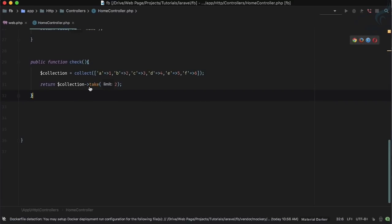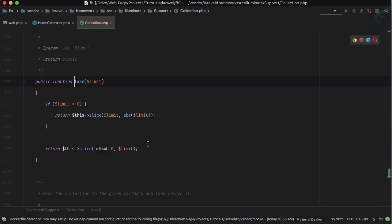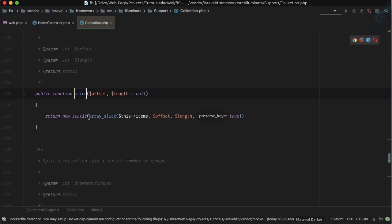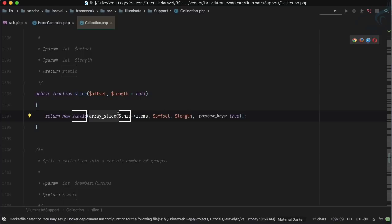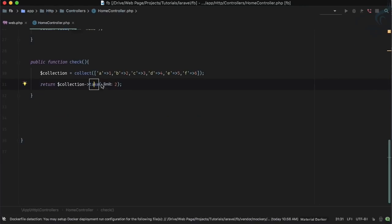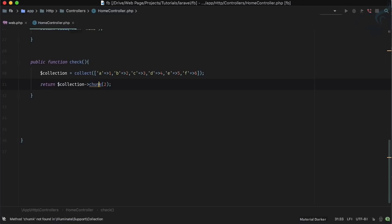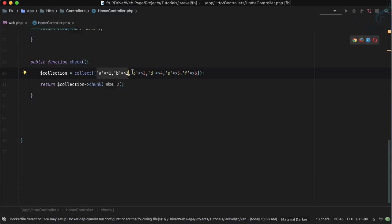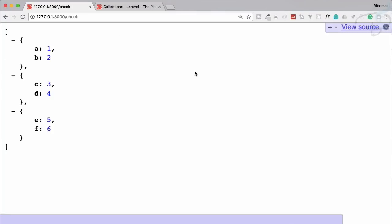Behind the scenes, the Laravel `take` method uses a `slice` method, which in turn uses `array_slice` — exactly what we used. Now let's look at the `chunk` method. `chunk(2)` gives you chunks of two elements: a and b in one element, c and d in another, e and f in another. Refreshing confirms: one and two in a single element, then the next pairs.